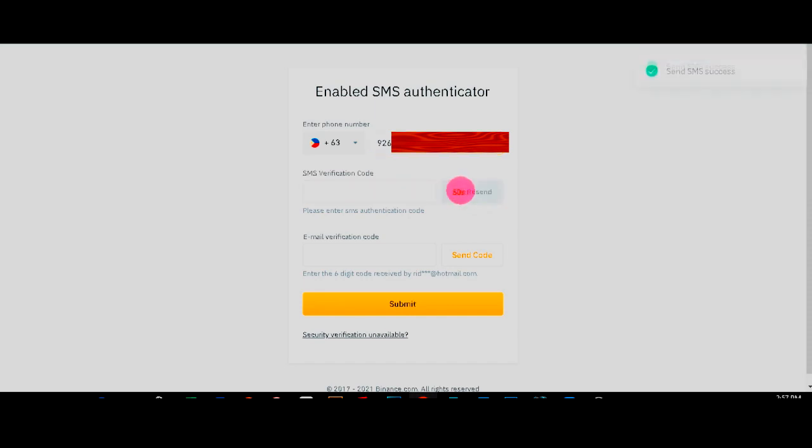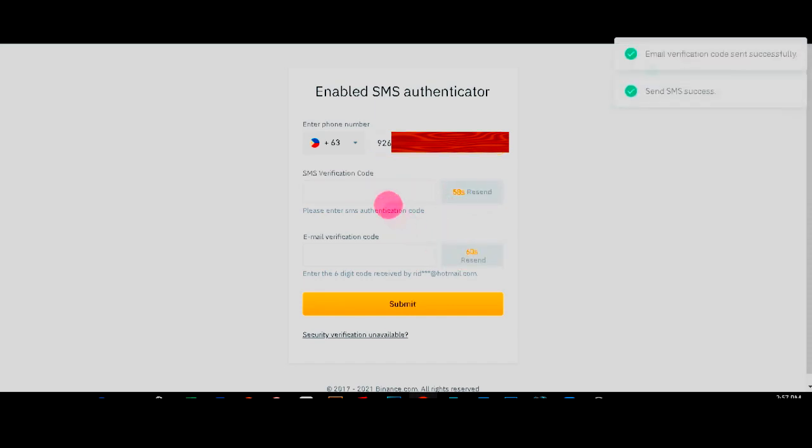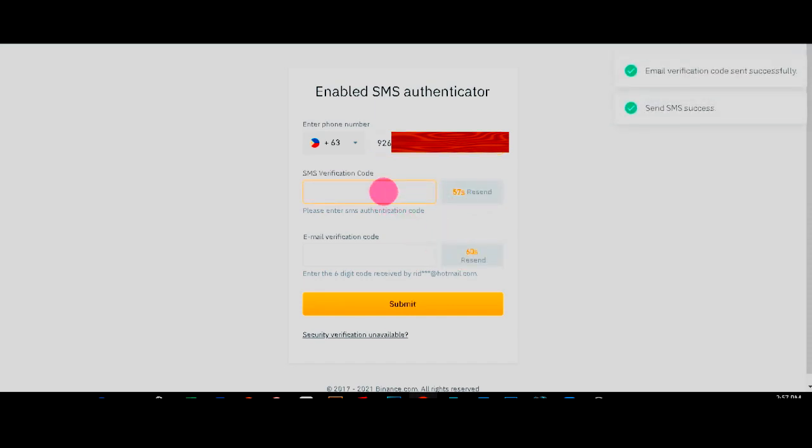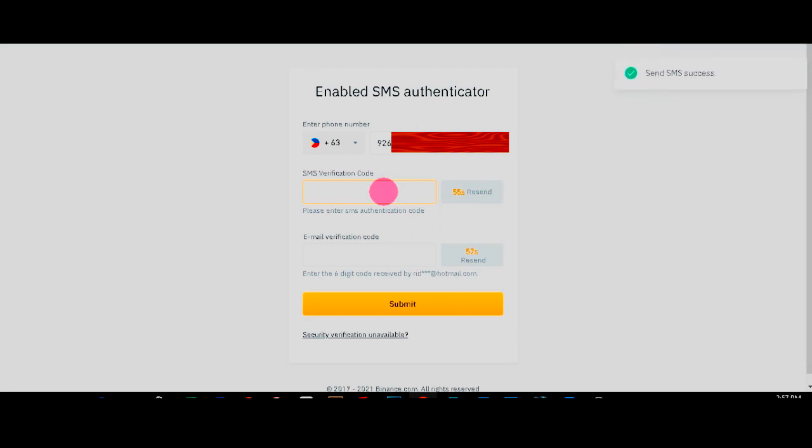Right? And also you need to send codes to your email address. Checking my phone. Checking my phone with the new SIM card. And I'll be able to put the codes.